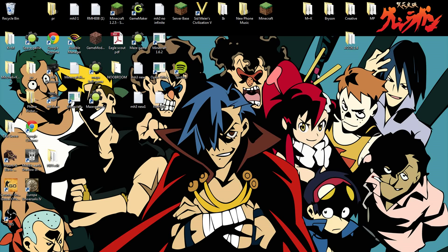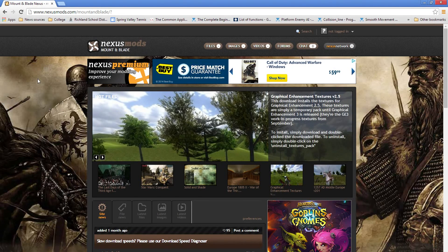Hey, how's it going guys? It's Poetry Stud here and today I'm going to show you guys how to install mods for Mount & Blade Warband. A Clash of Kings is going to be the mod I'm going to show you how to install, but this works for any mod. There's more you can do as well, but I'll make that in another video probably.